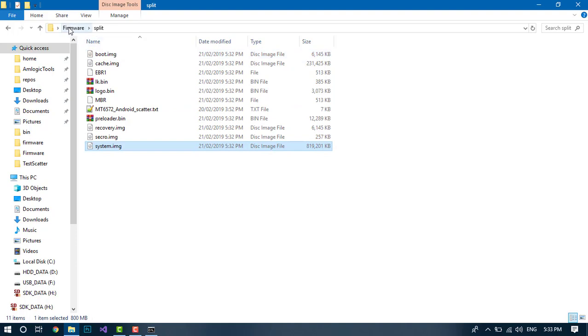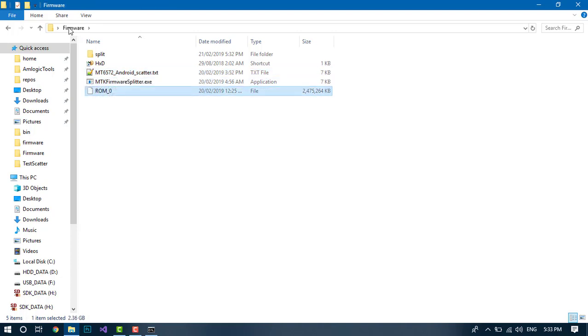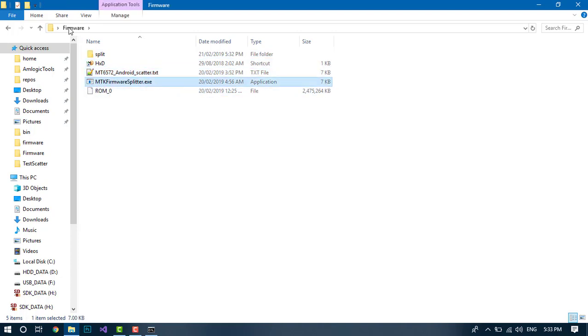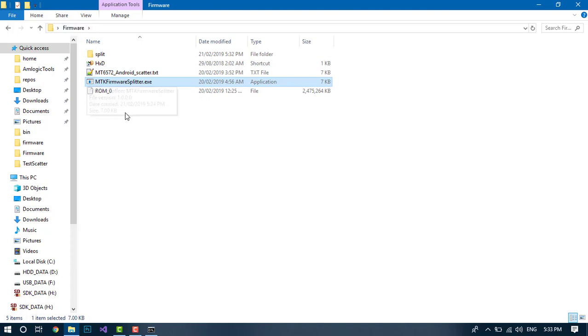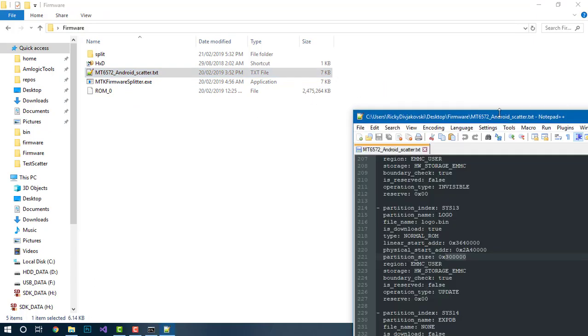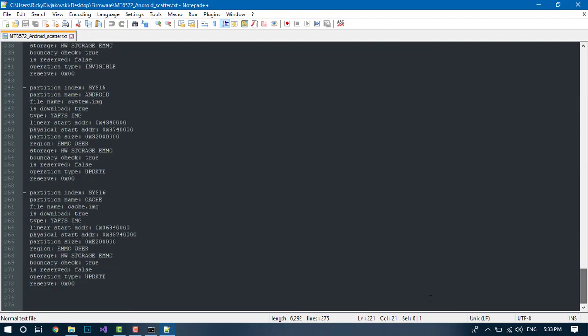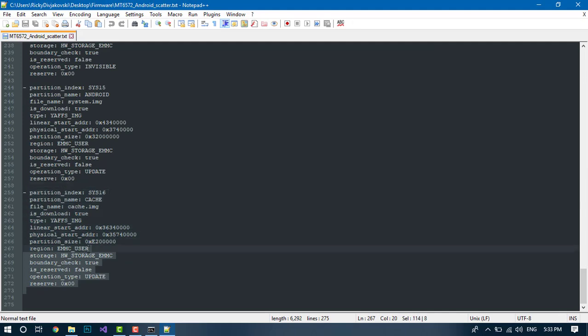That's a modified scatter file, so it didn't unpack the data partition. When you flash a firmware to a device, you don't really want to include a data partition, otherwise it will put all your data onto someone else's device. So to do that, I just went into the scatter file and deleted the entry where it said data. And that's how you do that.